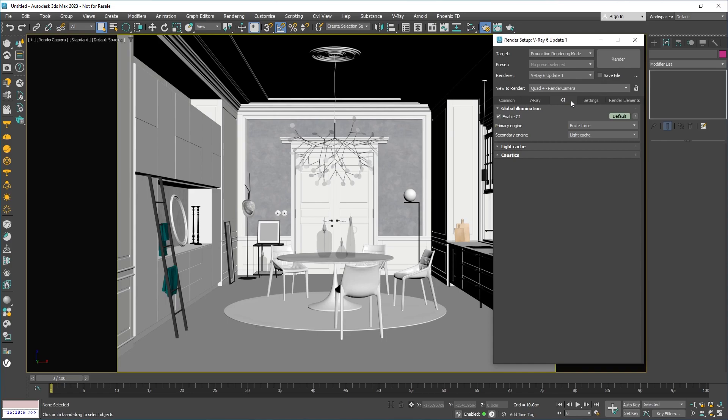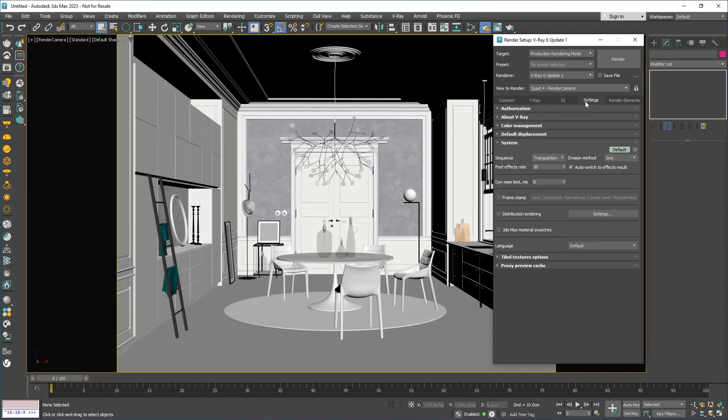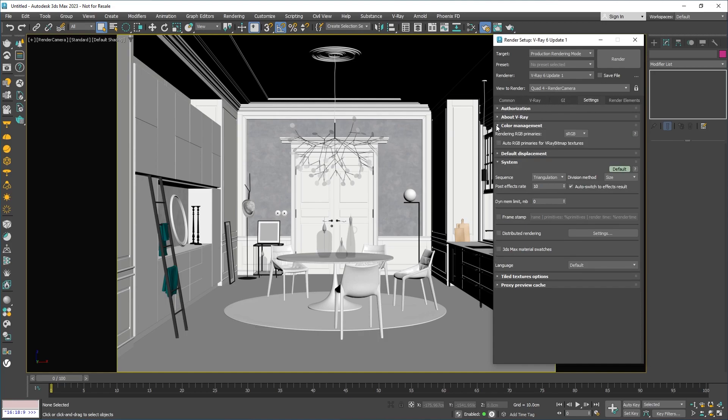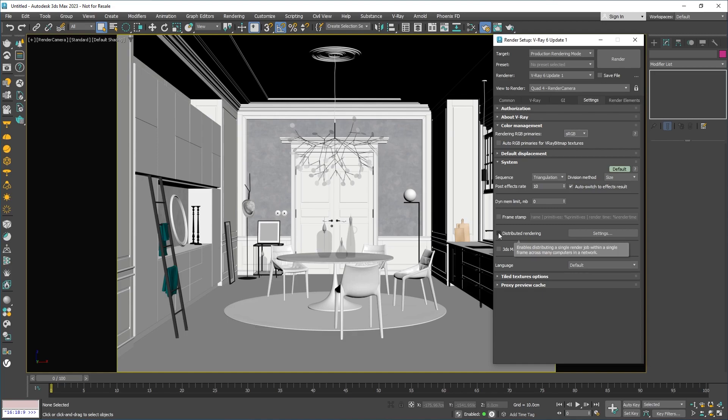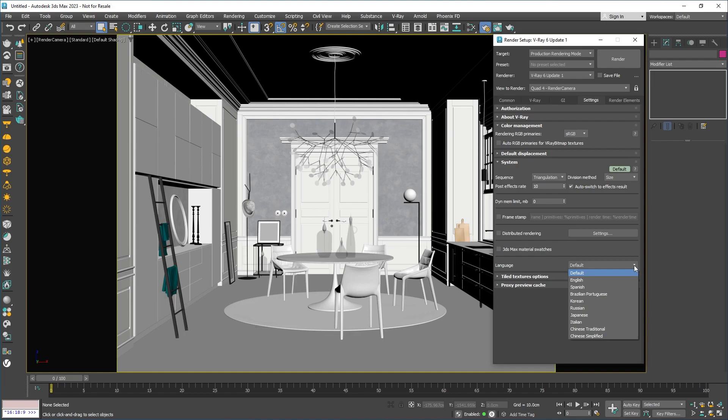Then comes the Settings tab, which contains some extra global settings. These settings are used only in very special cases. For instance, here is where you can turn on the ACES CG color space and the Distributed rendering, which lets you speed up your rendering by sharing the work among multiple computers. Note that if you hover your mouse over any setting, a little help box will pop up. You can change the language of these help boxes from this drop-down menu.